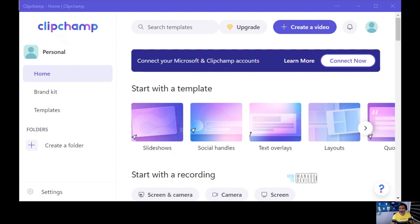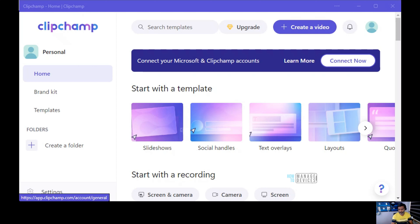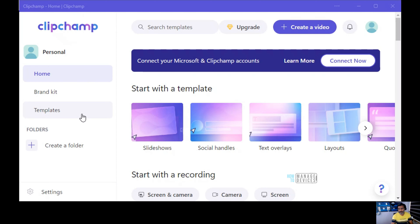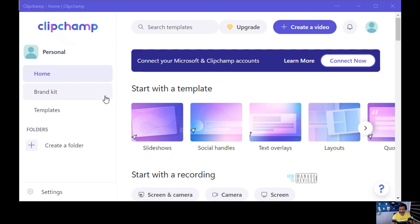So let's go into Clipchamp and see how it is working. This is a web-based application, as you can see from the web links. It seems to have a better Windows native interface by the look of it, but it is basically a web-based application.